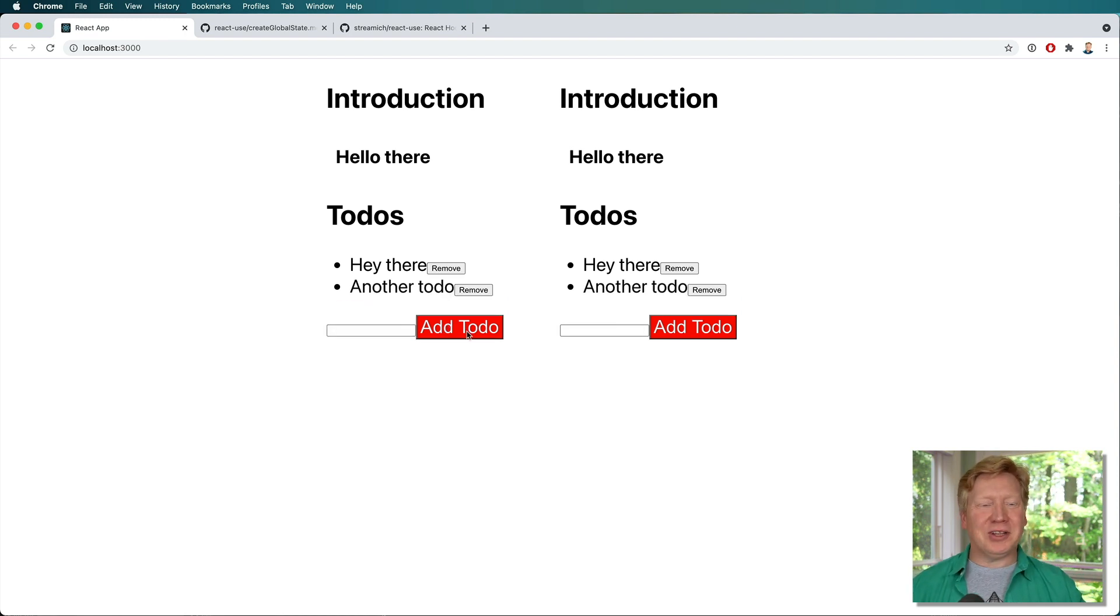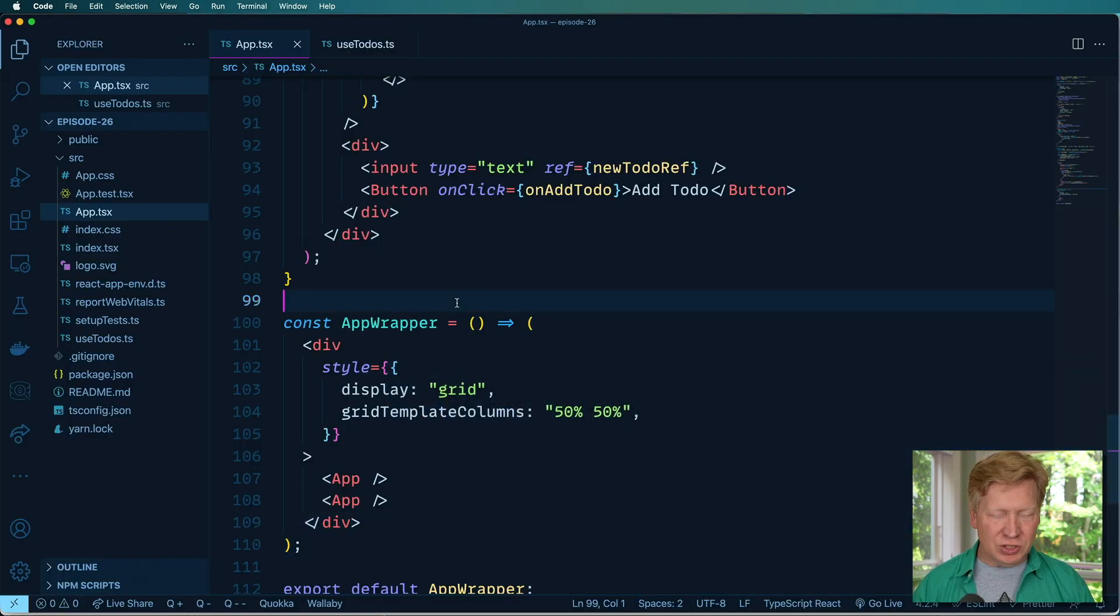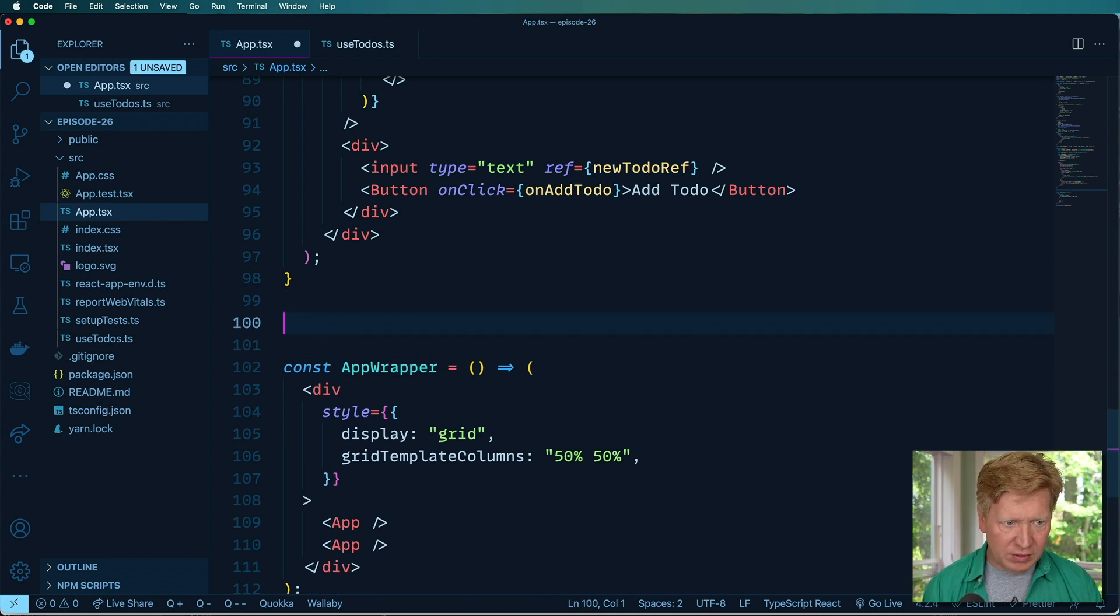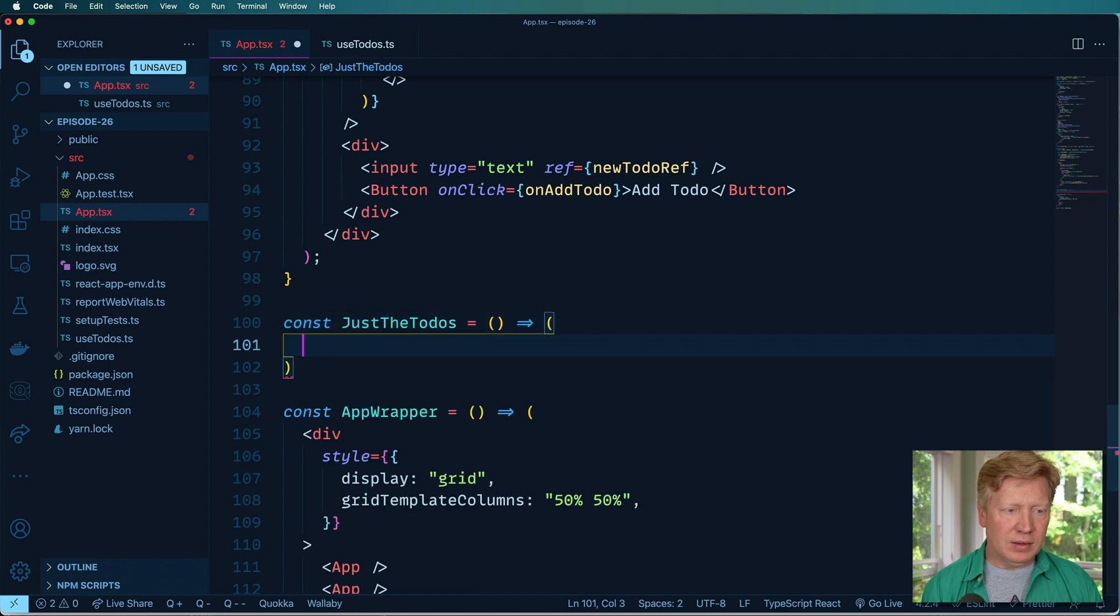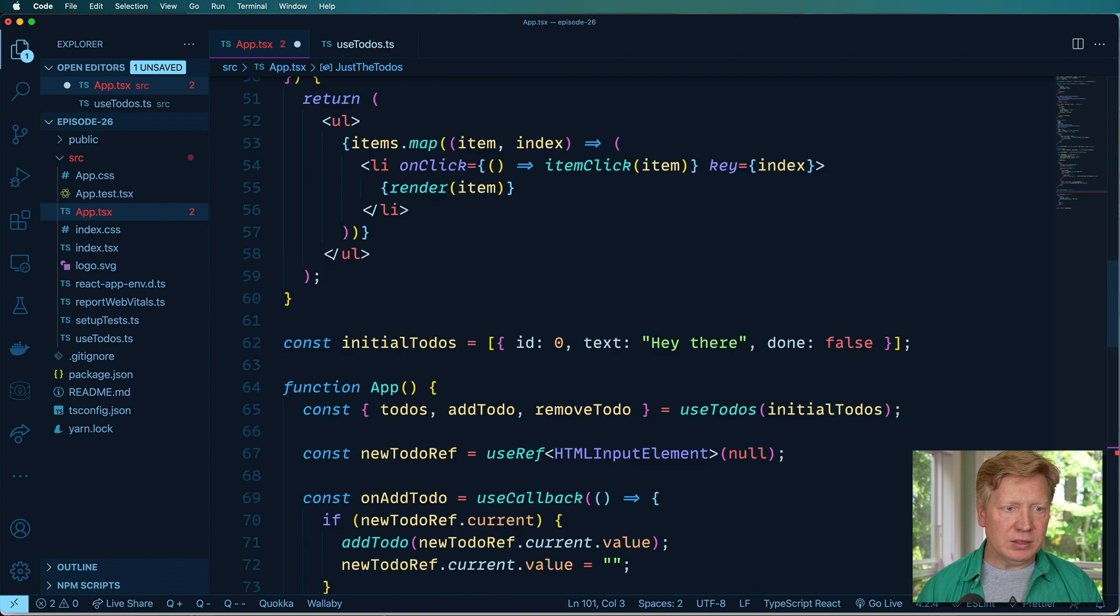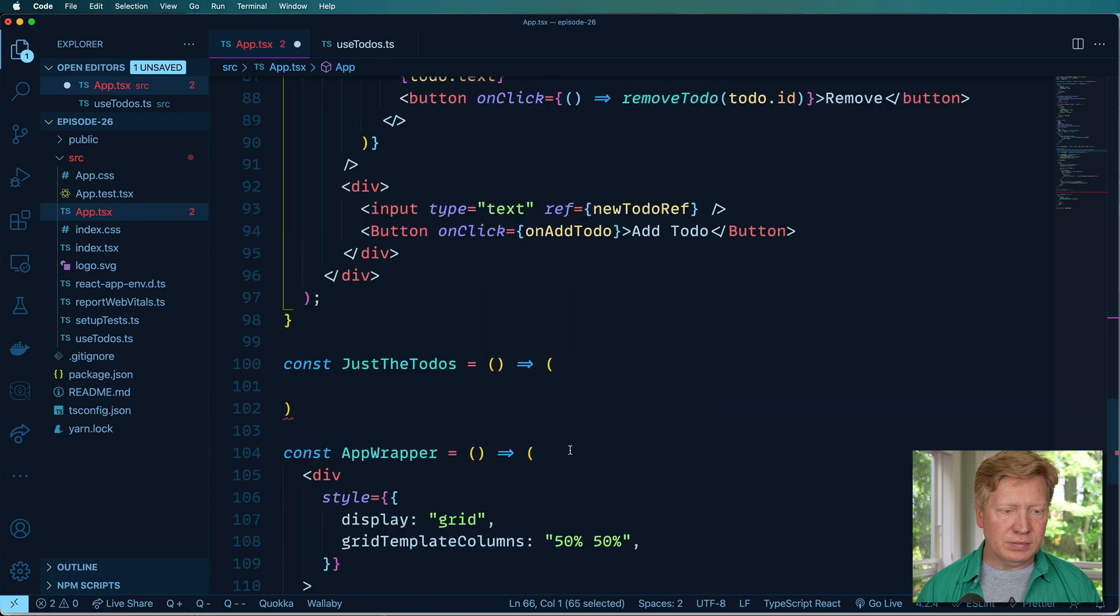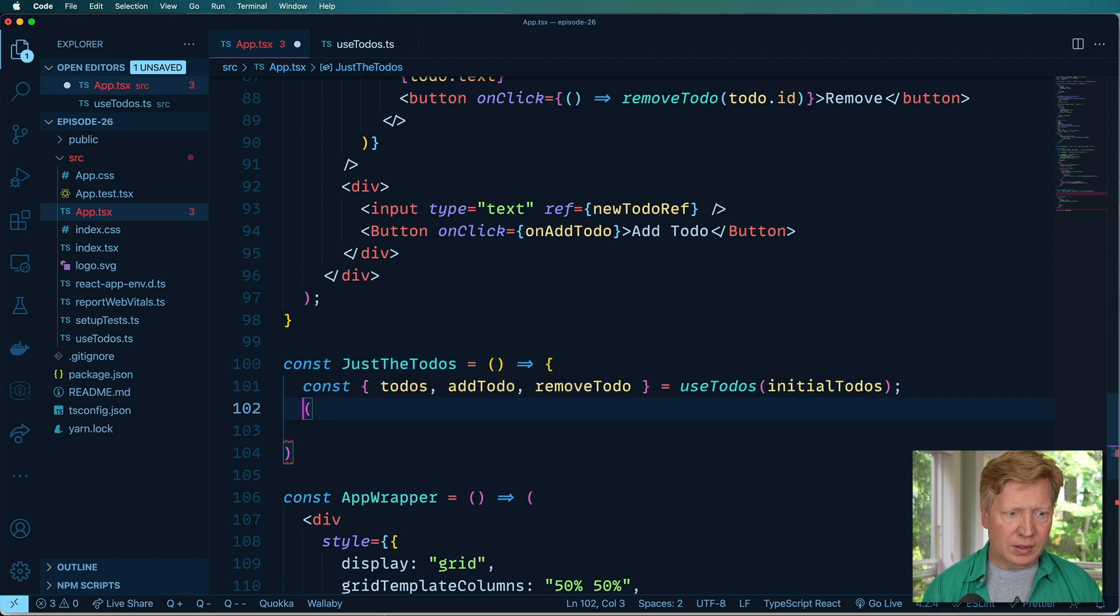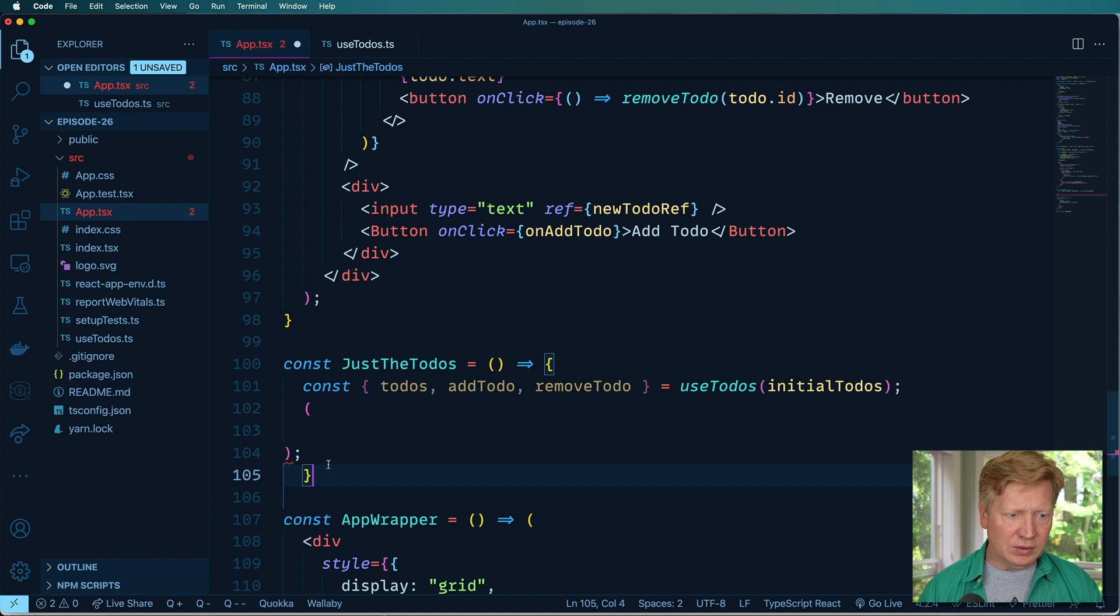Cool, shared global state, just as easy as that. Let's make a tiny little one just to show you that's not something magical about app itself. So just the todos. And then I will go and grab the todos.